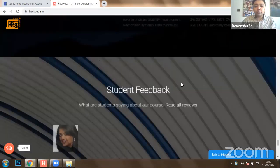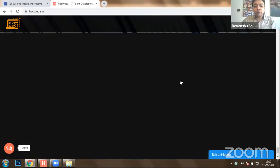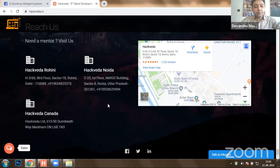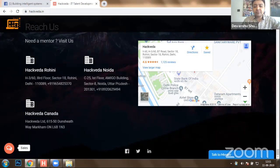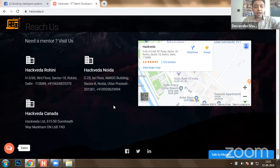I would like to quickly show you certain places where we are available. We have an office at Rohini, Delhi, and at Noida, Uttar Pradesh. Today I'm streaming from our Noida office at C-25, First Floor, Amigo Building, Sector 8, Noida. We also have an office at Hatweather, Canada, at Markham, Ontario.